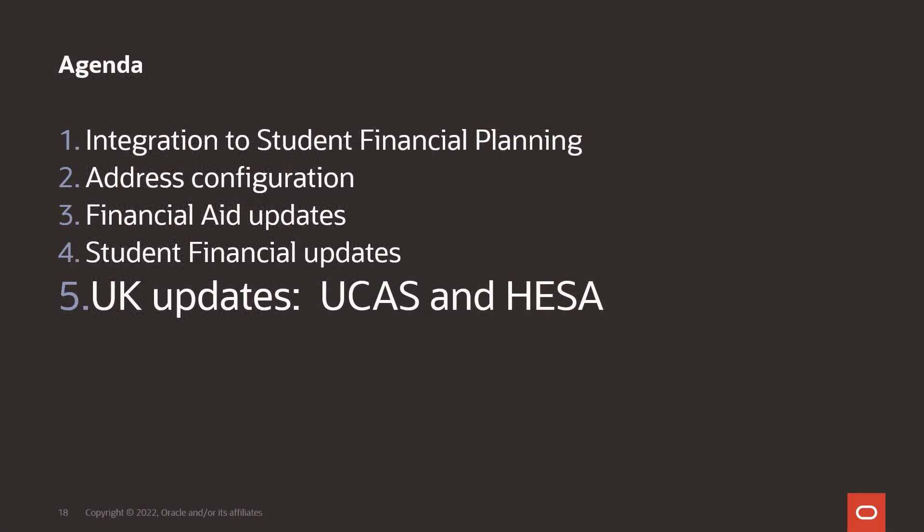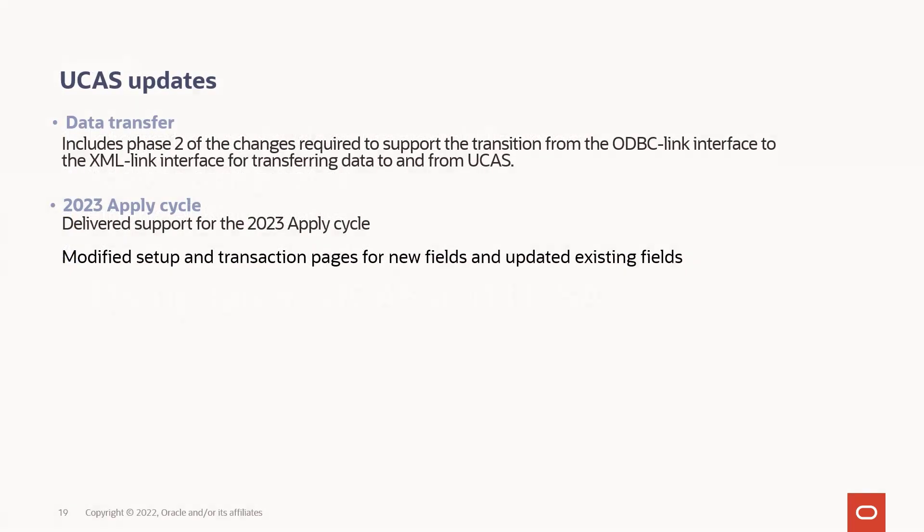Next, we look at the updates for the UK for the UCAS and HESA functionality. Updates for the UCAS process included data transfer, phase two of the changes required to support the transition from the ODBC link interface to the XML link interface for transferring data to and from UCAS. We also delivered support for the 2023 apply cycle with modifications to the setup and the transaction pages, new fields, and updating existing fields.